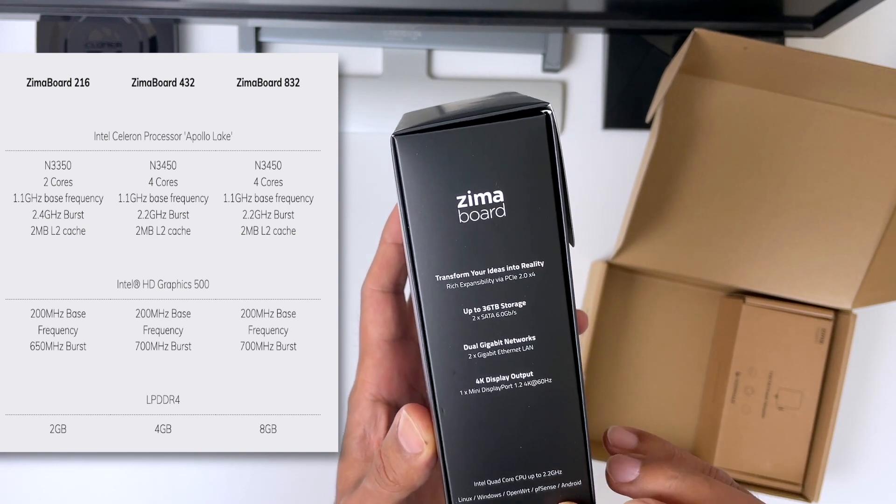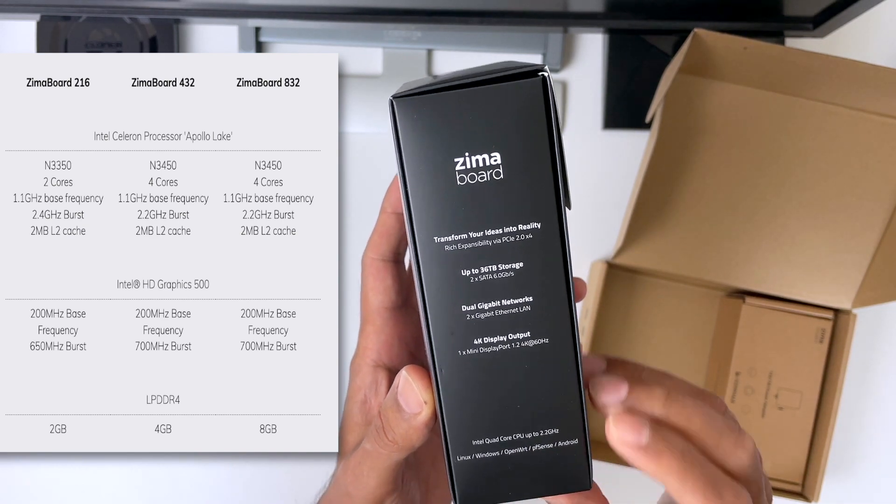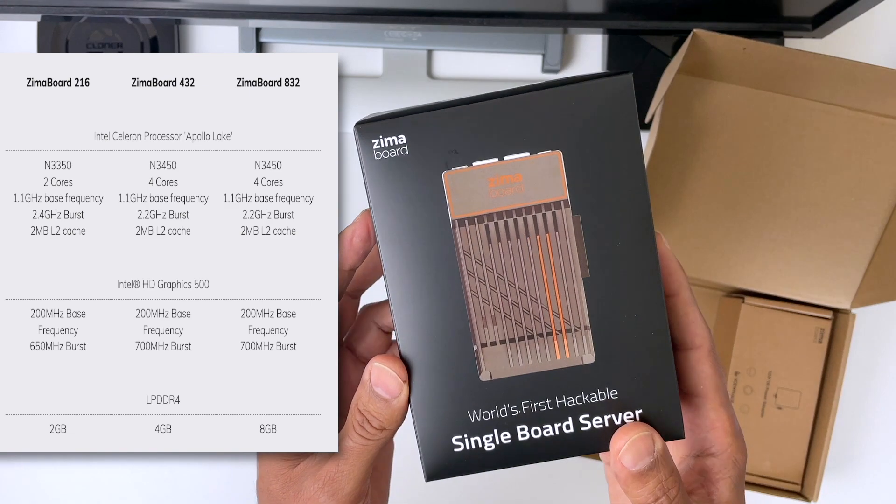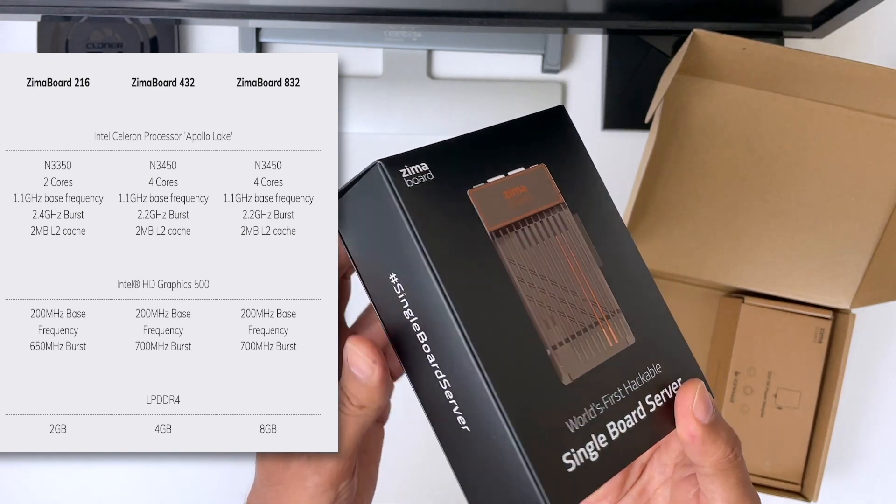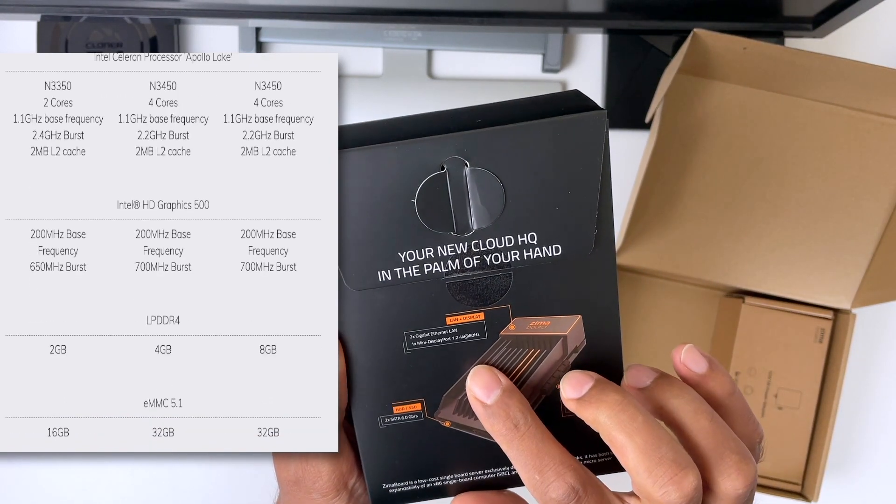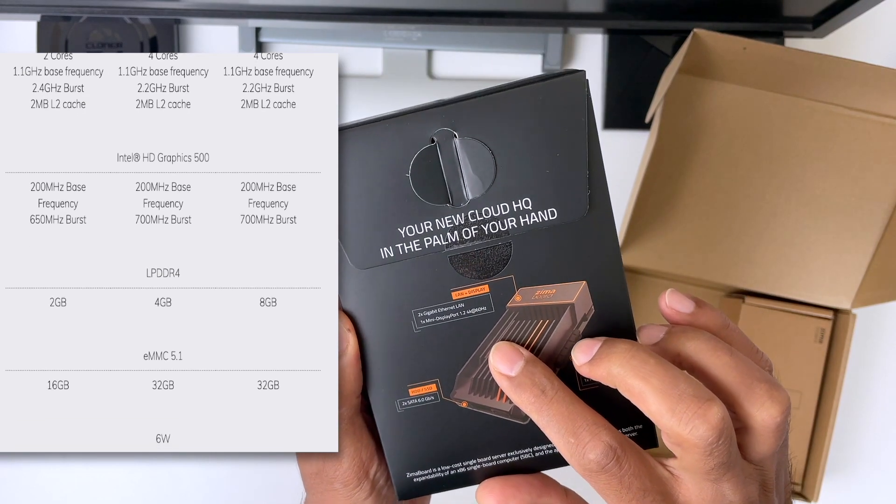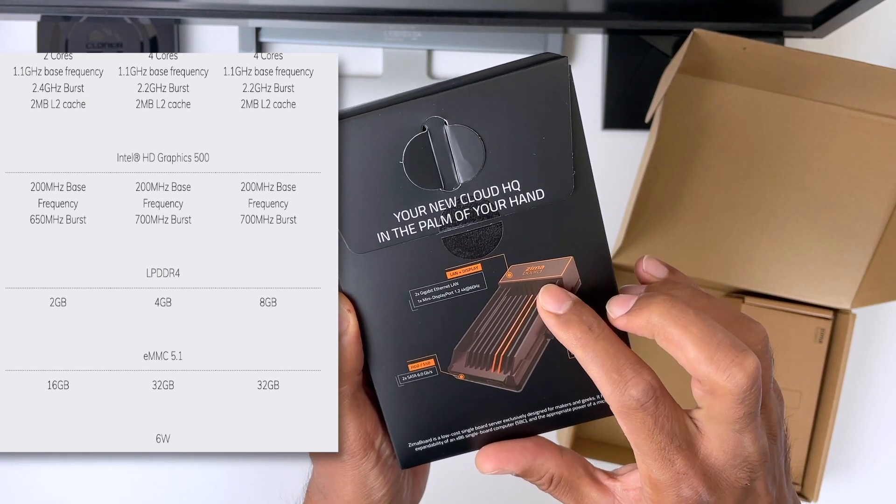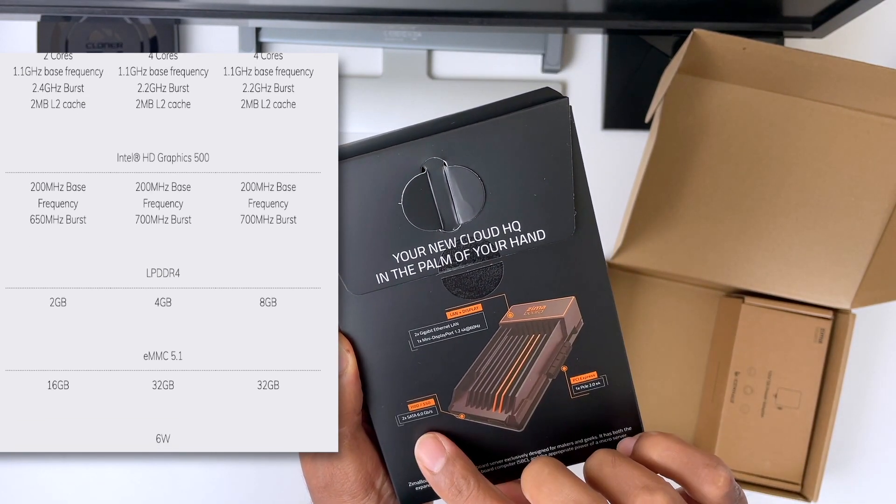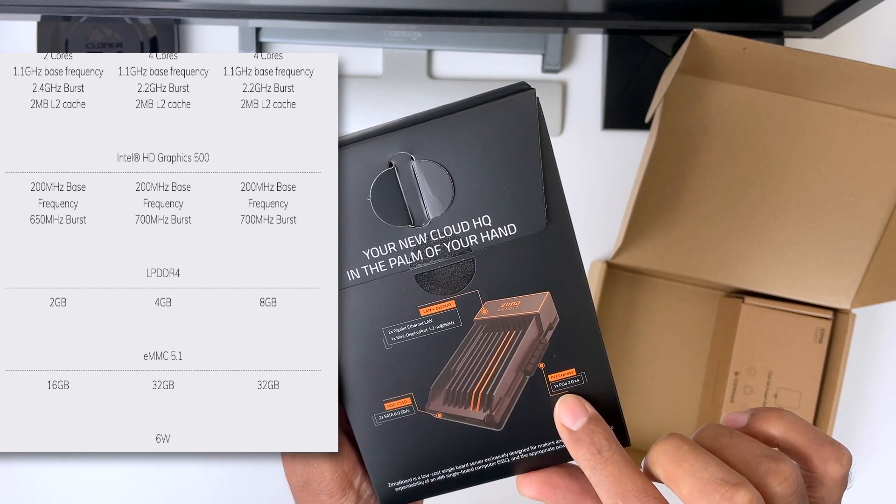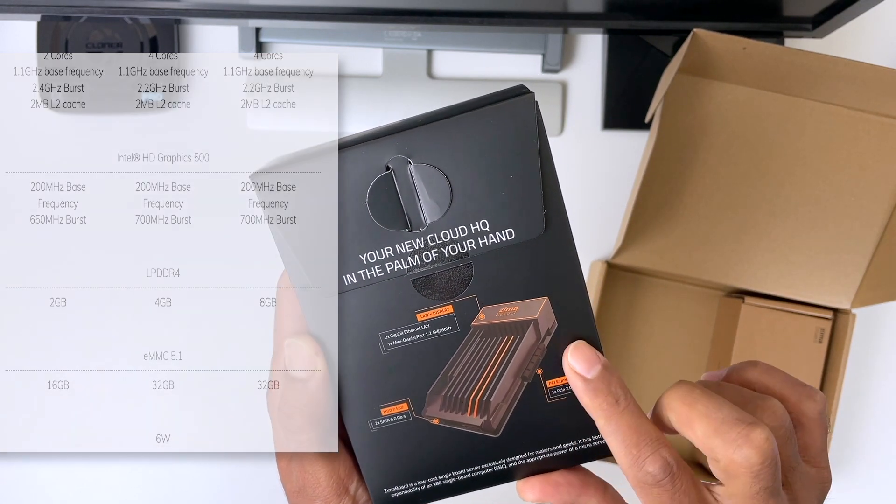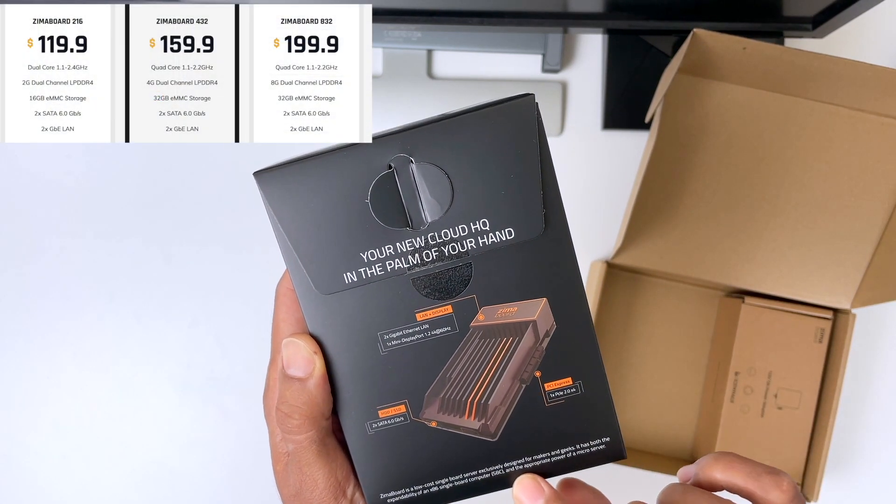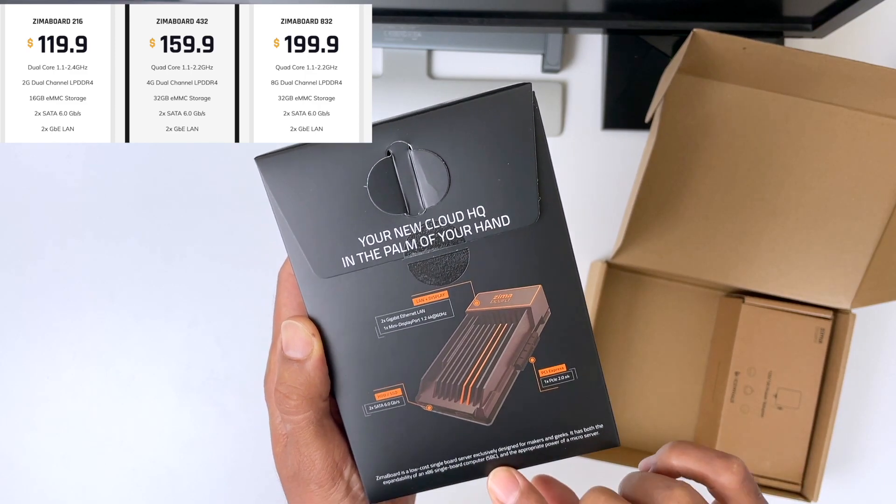There's the 216 model, which comes with two cores, two gigabytes of RAM, and 16 gigabytes of memory. There's also the 432, which I've got, and it's got four cores, four gigabytes of RAM, and 32 gigabytes of memory. And lastly, you get the 832, which is basically the same model as mine, but you get eight gigabytes of RAM. And depending on the configuration, the price ranges from $119 to $199.